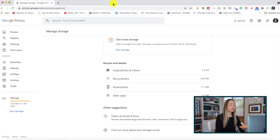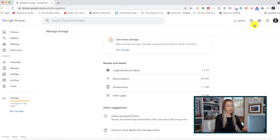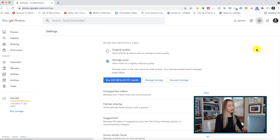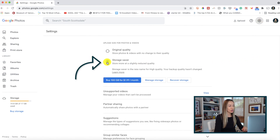Sticking with our storage vibe, let's talk about photo size. You can adjust the upload size for your photos and videos. To do so from the web, just head to your settings gear icon in the upper right-hand corner and ensure that storage saver is toggled on.